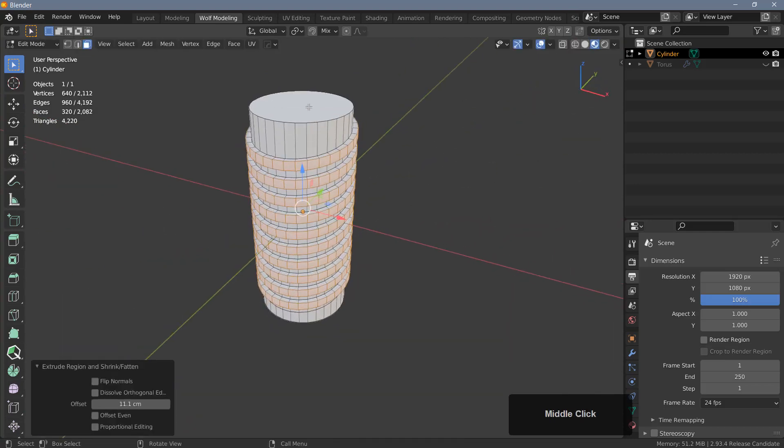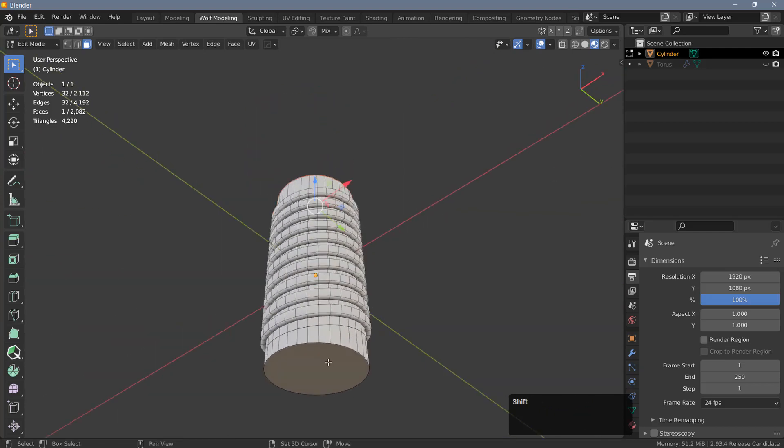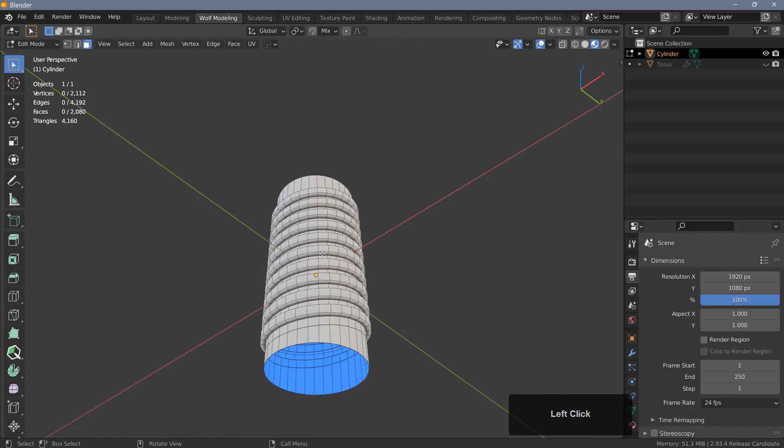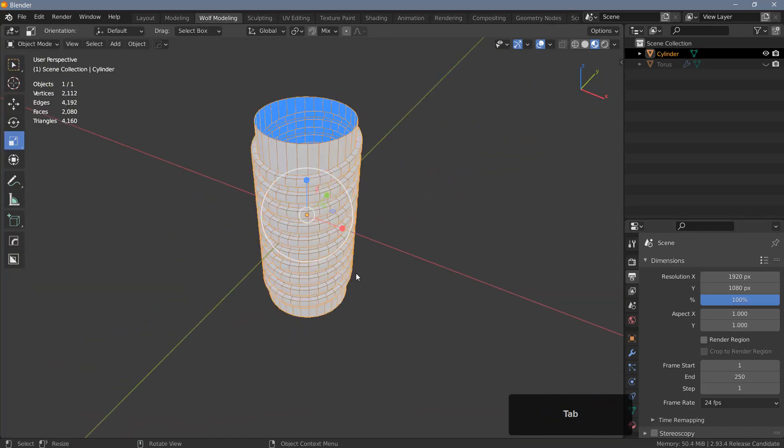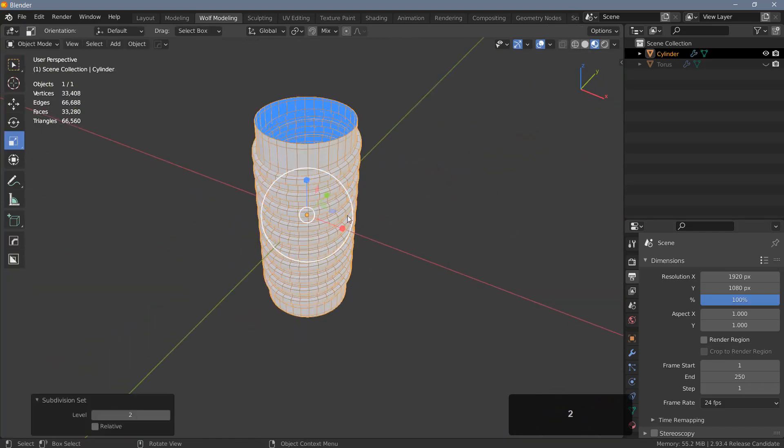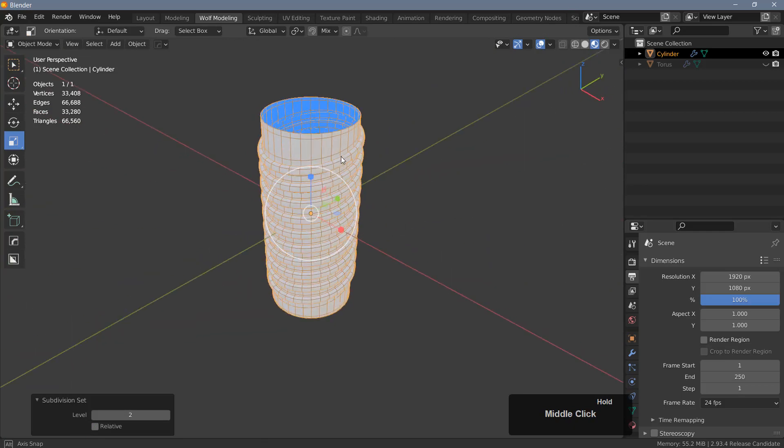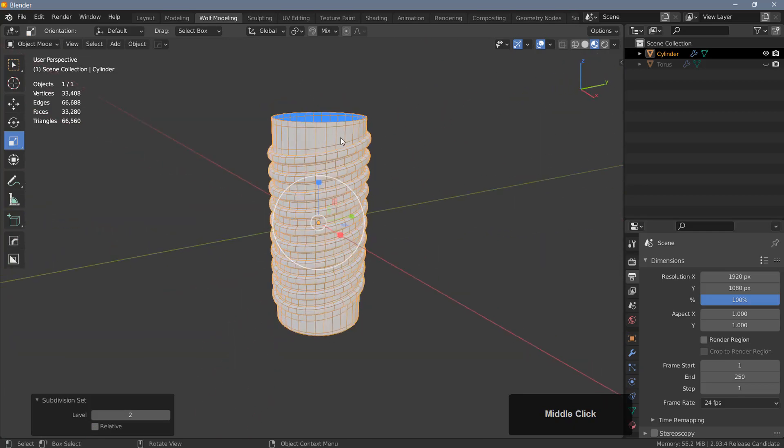And then I can hit Alt+E and extrude the faces along normals like this. And let's go ahead and grab these polygons here. Hit X and delete the faces. Tab back into object mode and Ctrl+2 to add a subdivision surface modifier. And there you go.